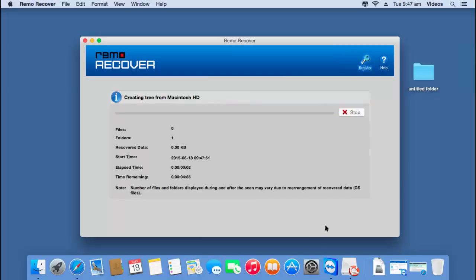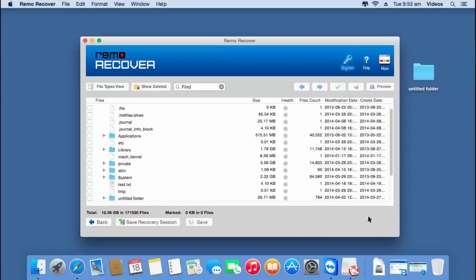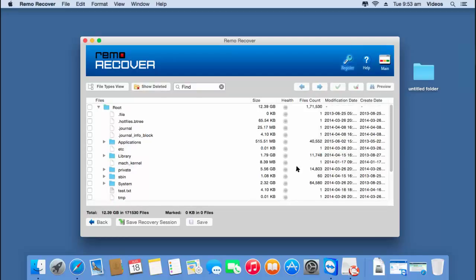Now as you can see, the software begins to recover back the entire data from the volume that was selected in the previous step. After the recovery is completed, I will be presented with all the files and folders that were recovered from the volume.